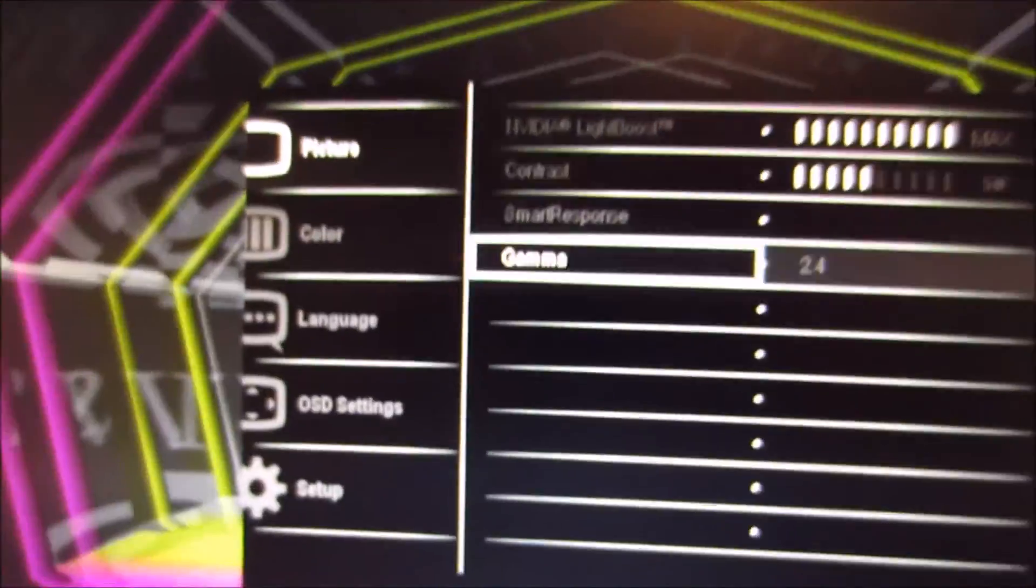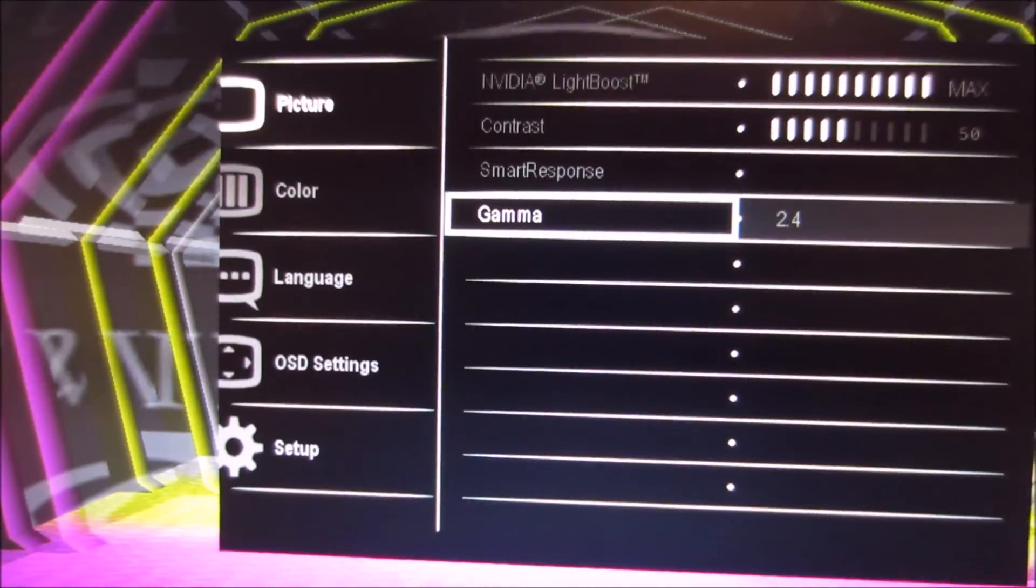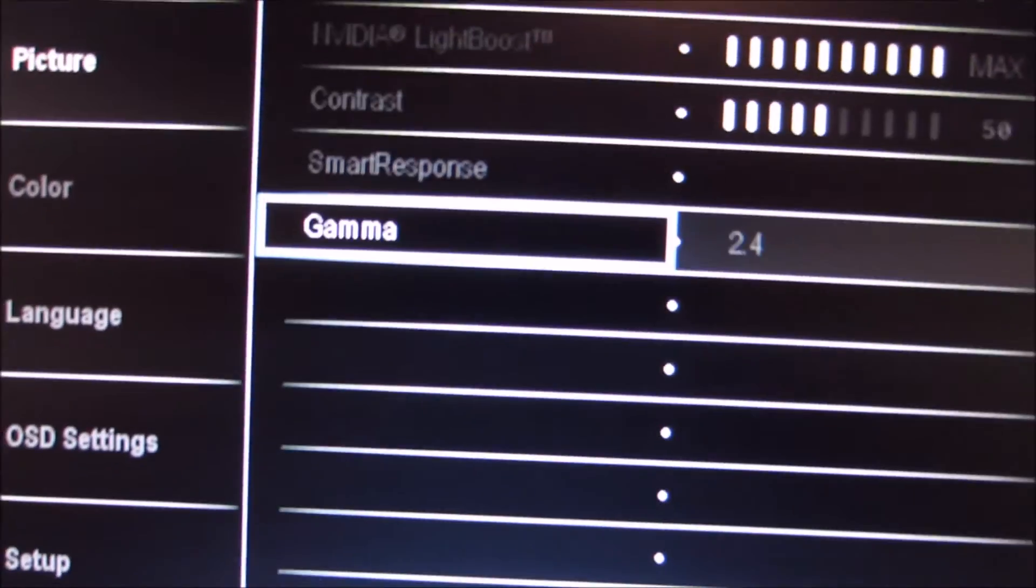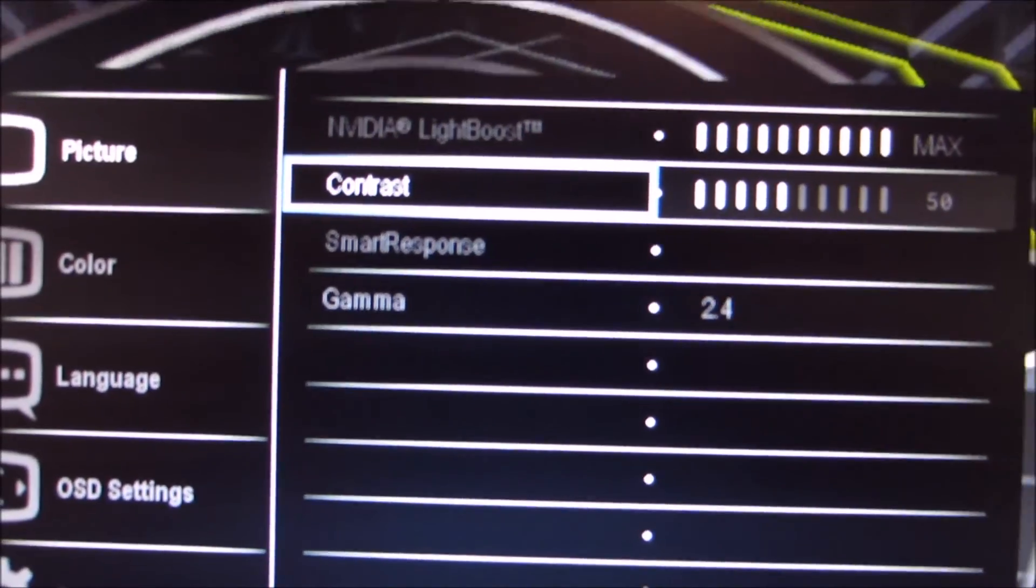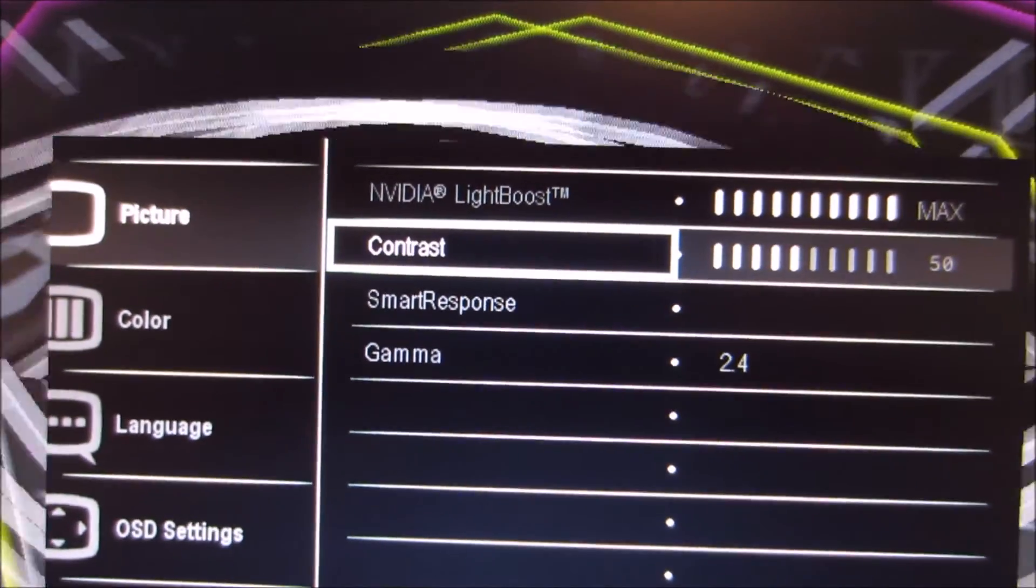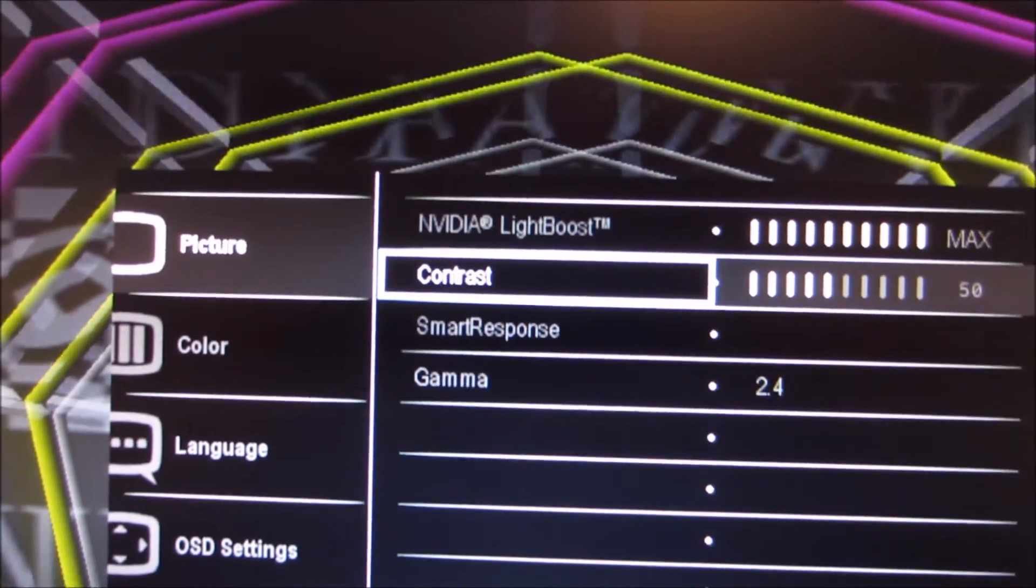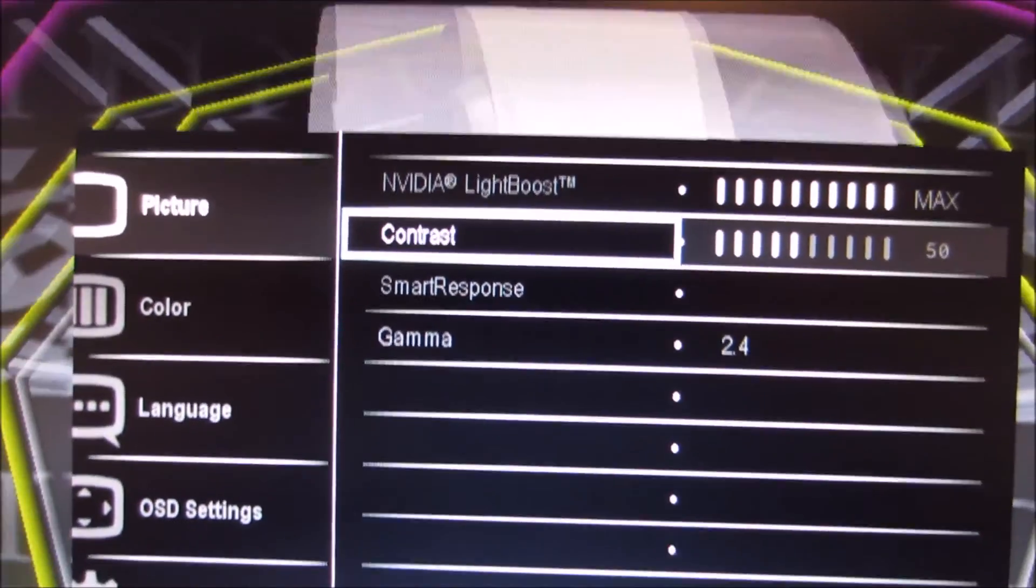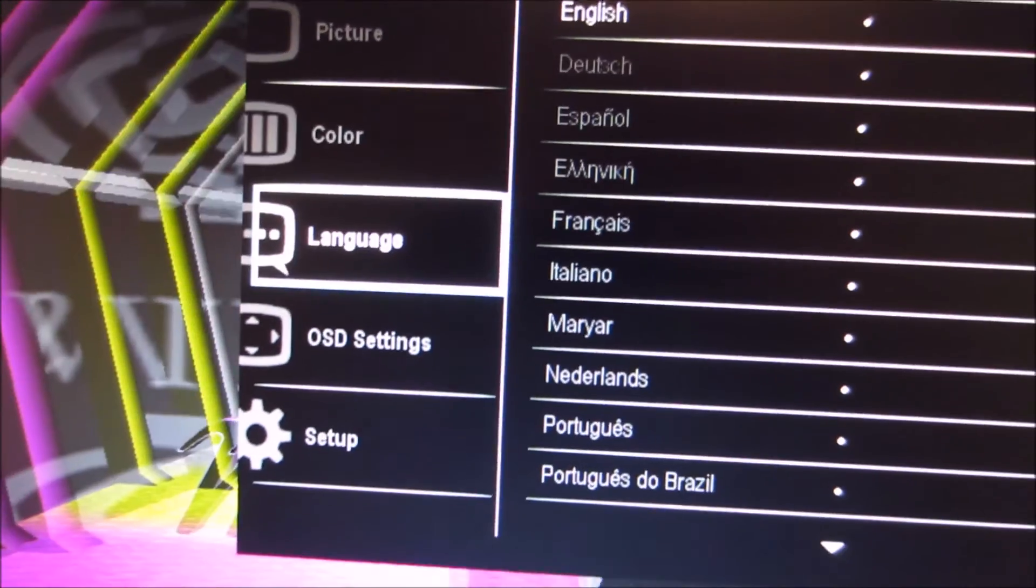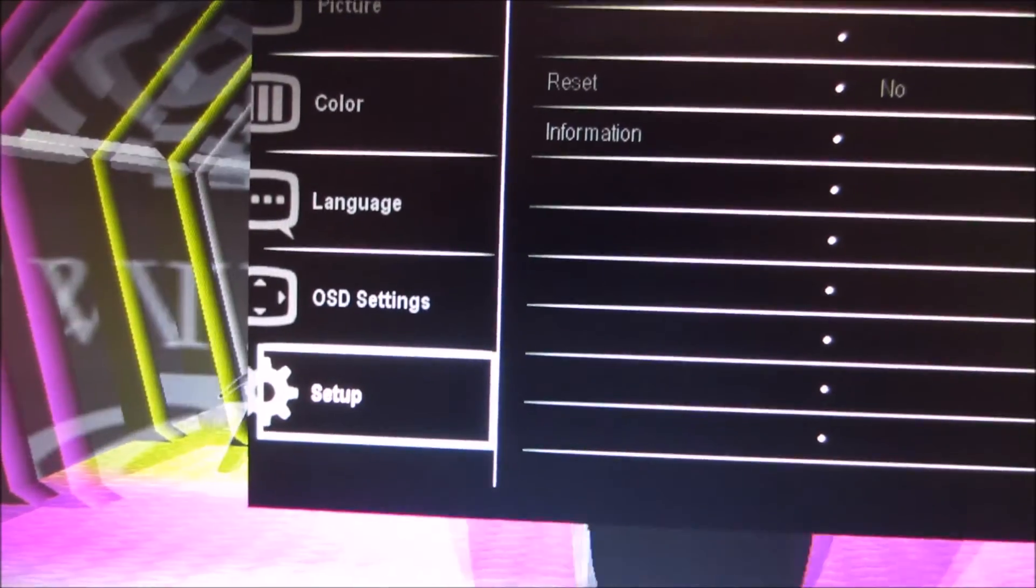And I think that's the, yeah, you can't adjust the smart response when you're in 3D mode either, but actually there was no issue with trailing or any specific crosstalk issue from the monitor itself. So there's no reason to want to adjust that anyway. And I think that's, yeah, that's everything.